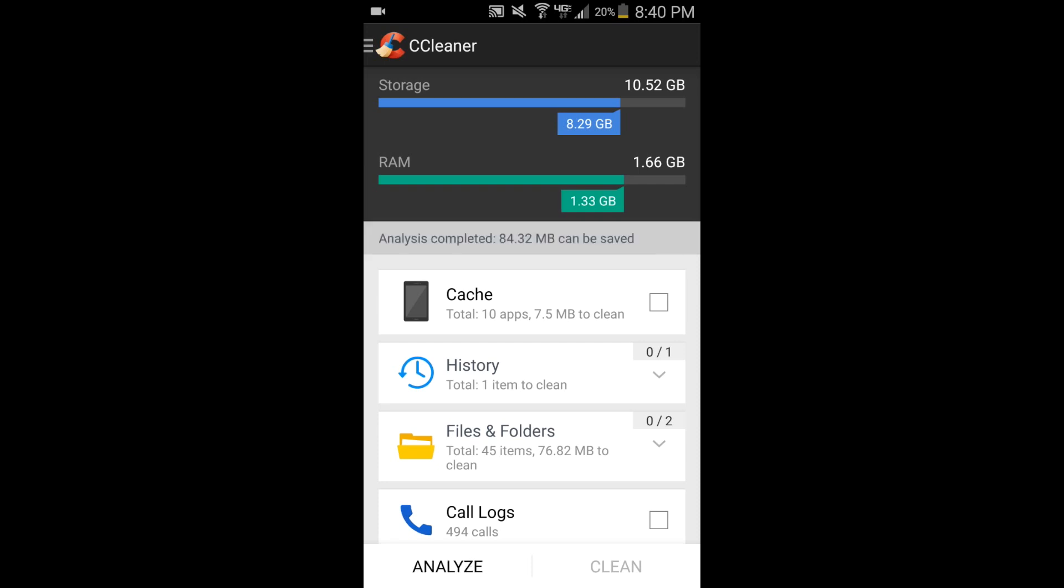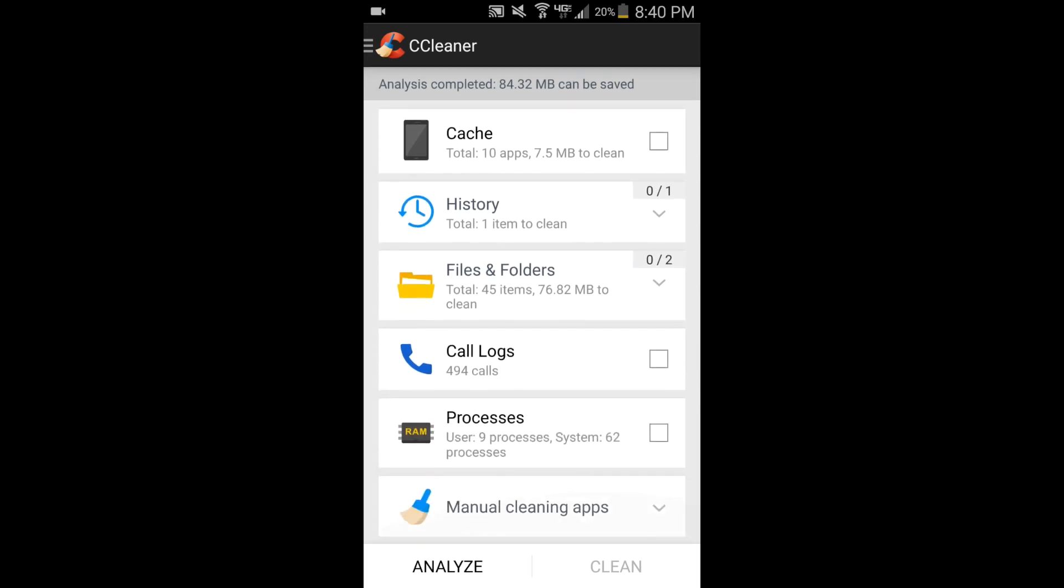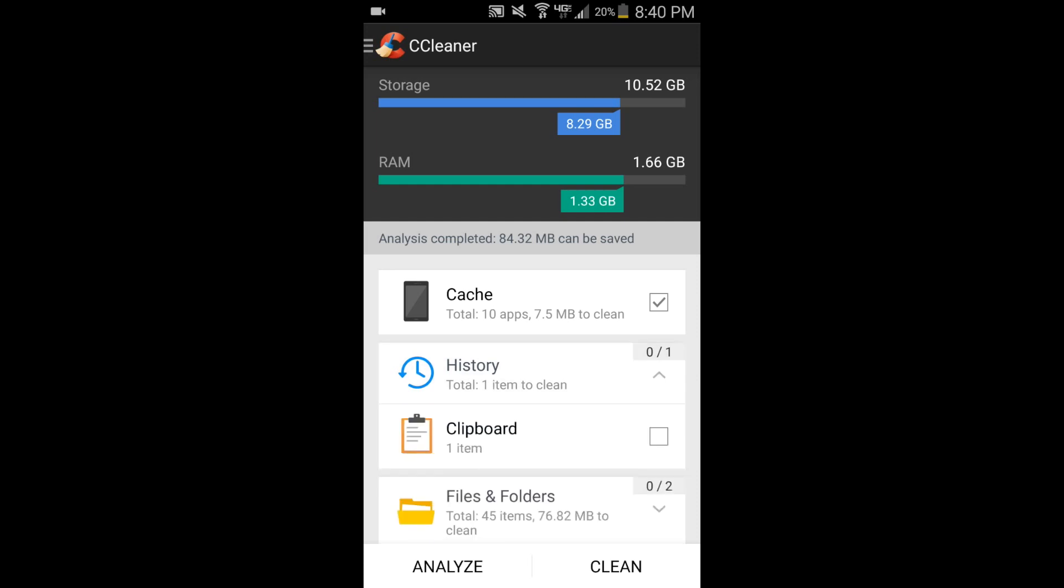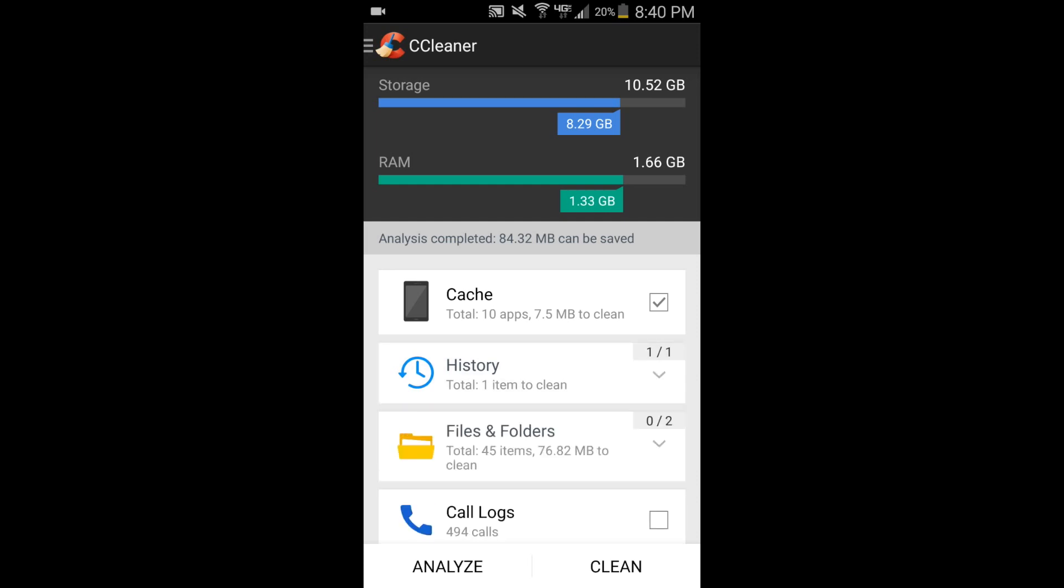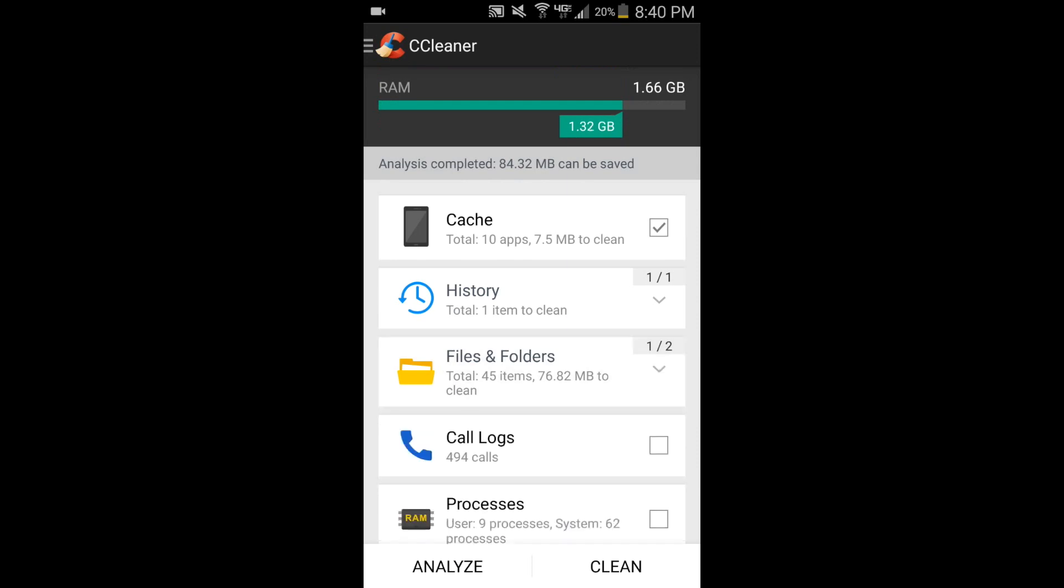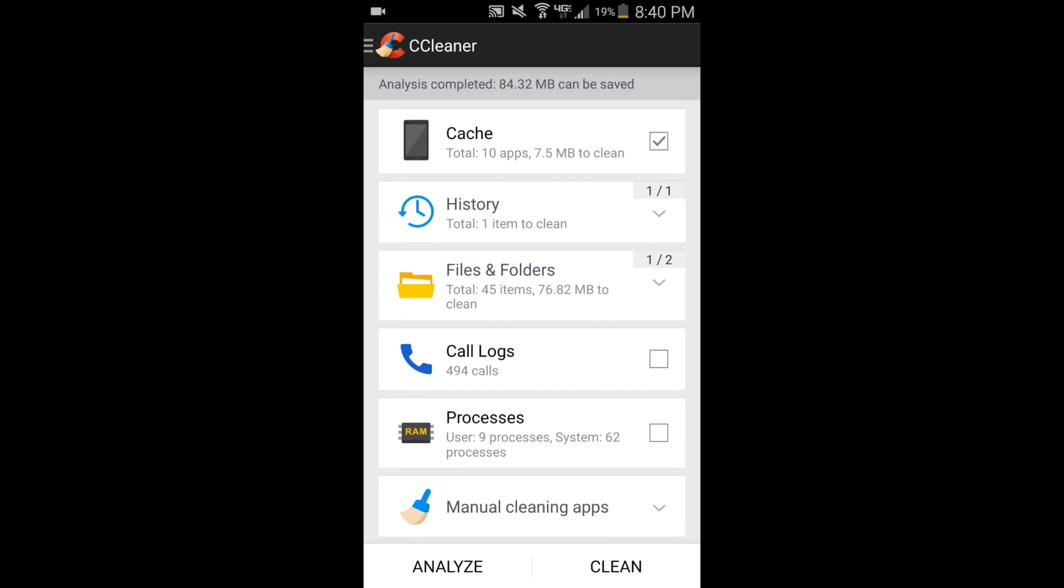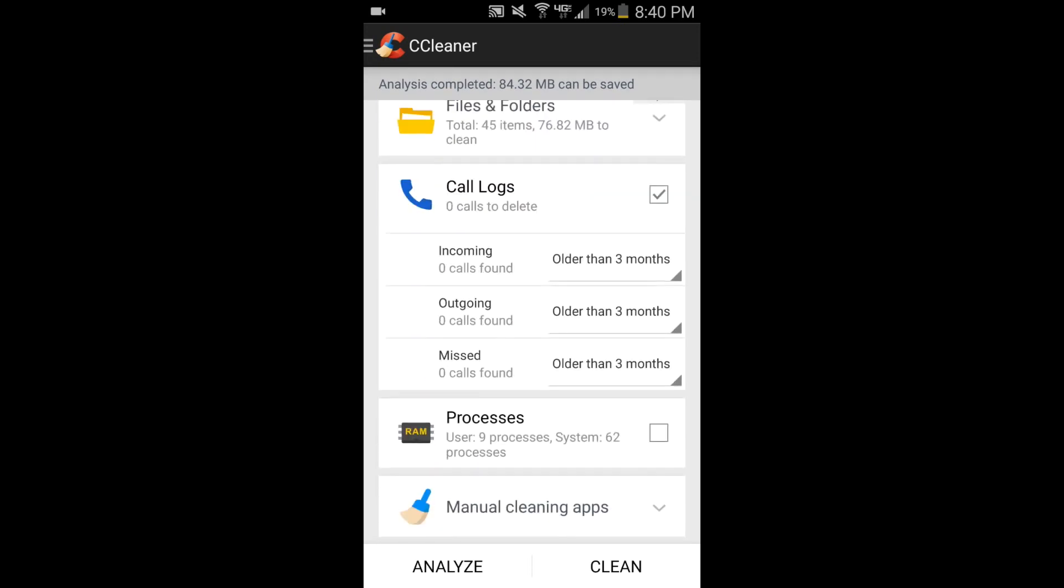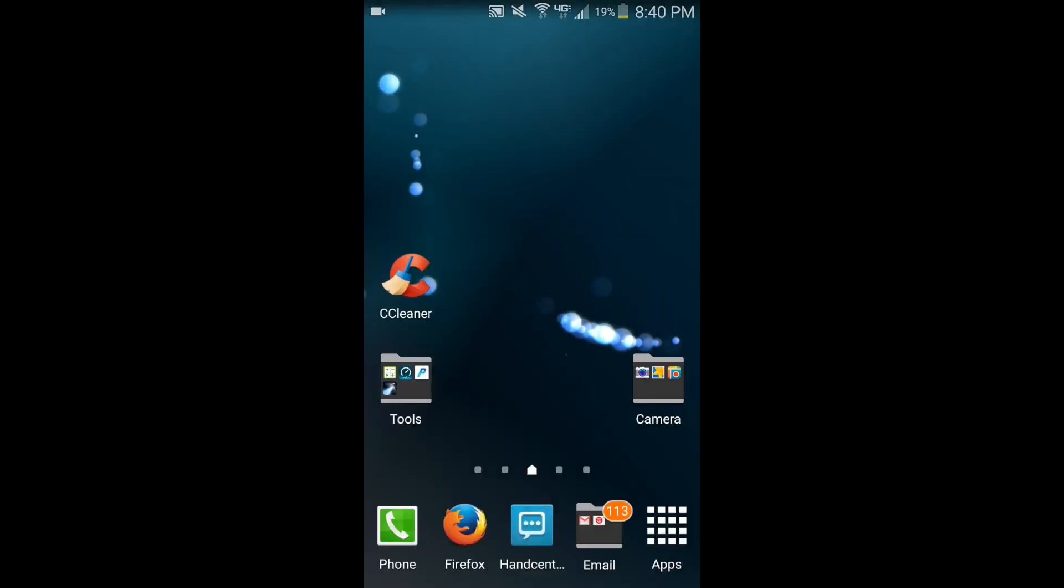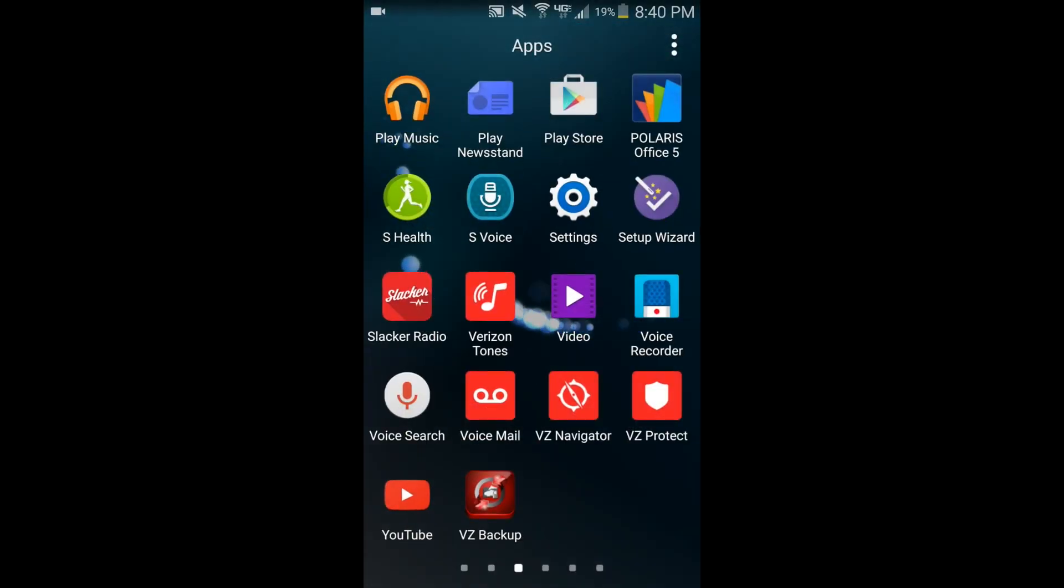Alright, so once it's done, now you can go through and check off what you want to remove. I'm going to remove the cache and history, clipboard I'll check. I'm not going to remove my downloaded files, but I'm going to remove empty folders, call logs, so I'm going to check that off, and then I'm also going to check processes. After that, you hit clean. Depending on how much stuff you're deleting, it might go a little bit slower than what just happened, but just wait for it to finish. Okay, so once that's done, let's go back to the Play Store.